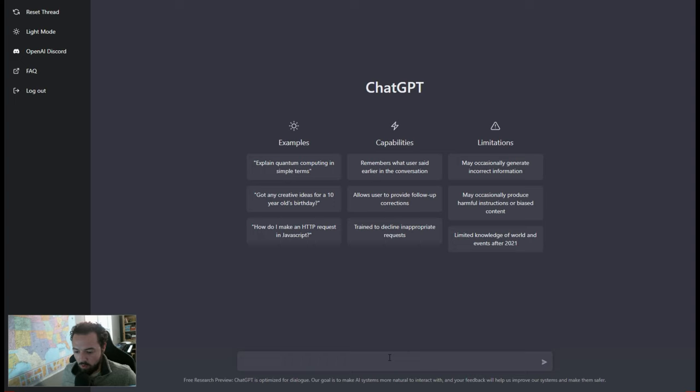So what we can do is we can start out by asking to learn what we need to tell the chat. We can ask the chat, hey, what do I need to give you in order for you to write me a resume? So let's ask it that first.